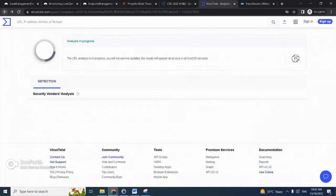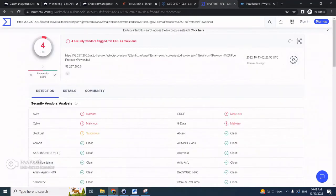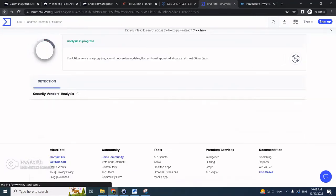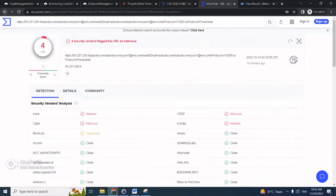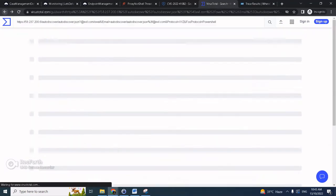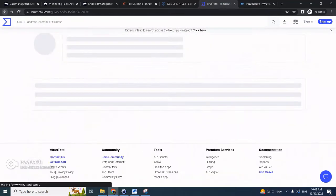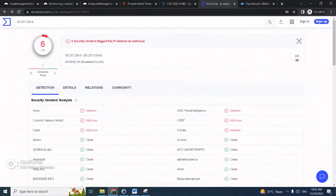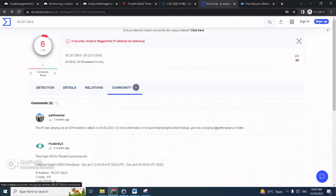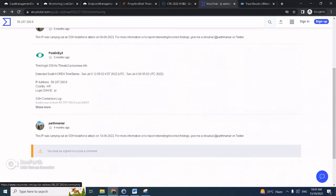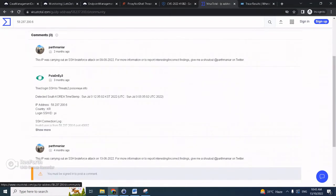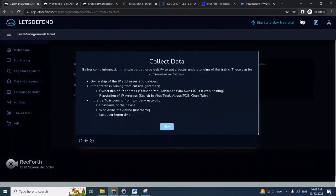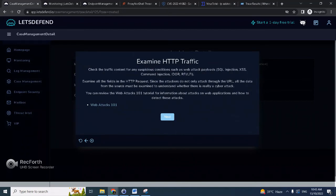By the way, we could look up the IP, the IP reputation here you can see. Yeah, so here you can see it is malicious, countries from Korea, doing SSH brute force. And even now here is trying to do some exploitation or command injection. We can click next now.